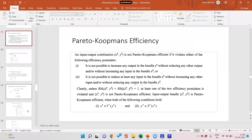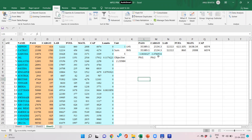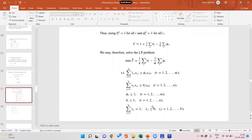Now what we are going to do is use Pareto-Koopmans efficiency, which basically removes all the slacks from inputs as well as outputs. We are going to have separate phi for each output — that is, for each output we would have a separate expansion factor — as well as a separate theta for each input factor.